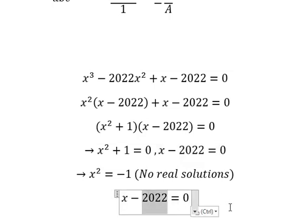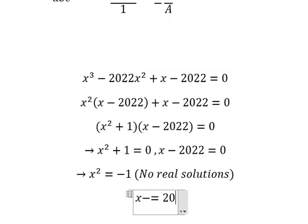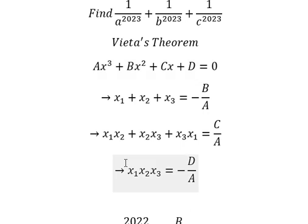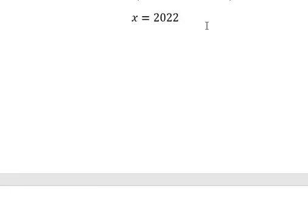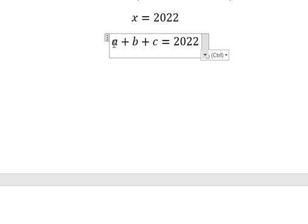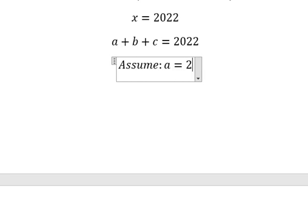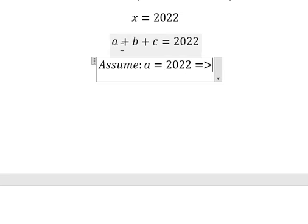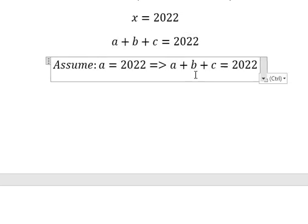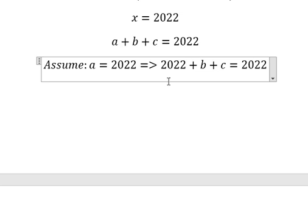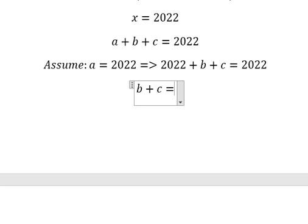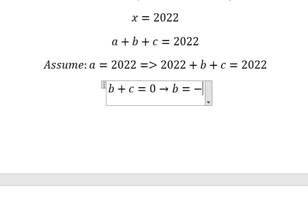We put this one go to the right and we have like this. So assume that s equals to 2022. We put 2022 in here, we put this one go to the right, and this one equals to zero. That means b equals to negative c.